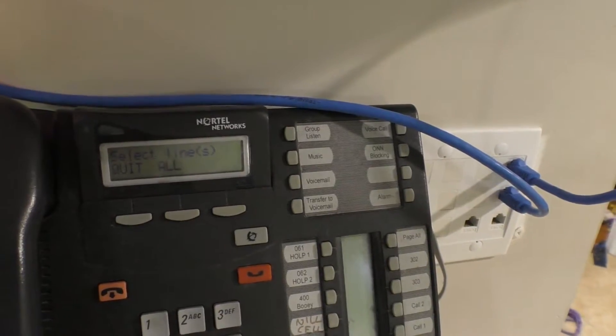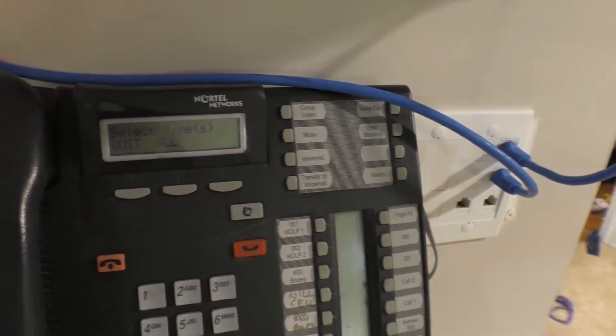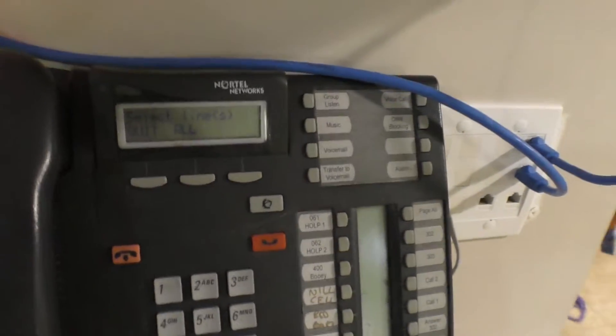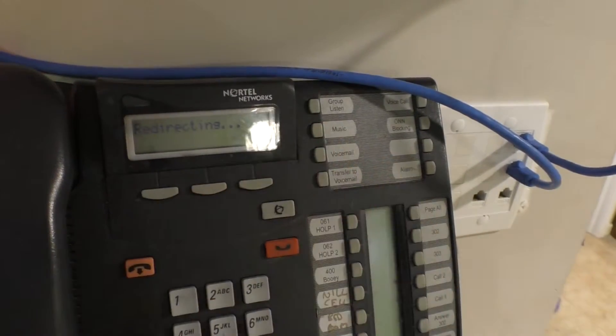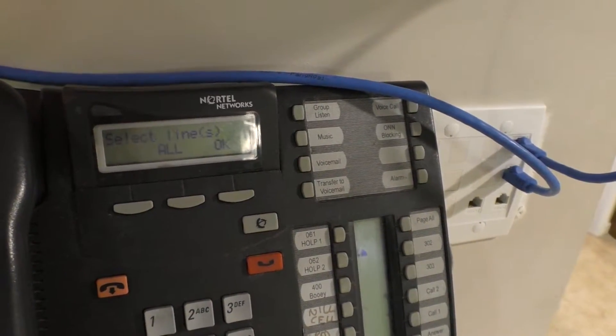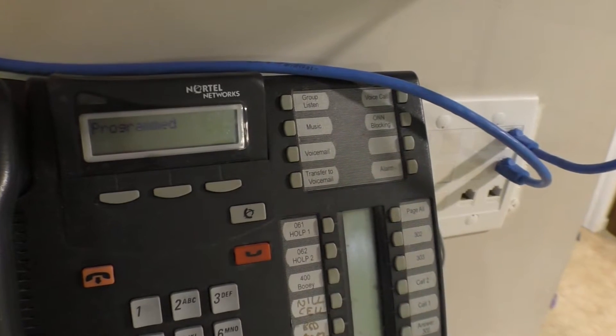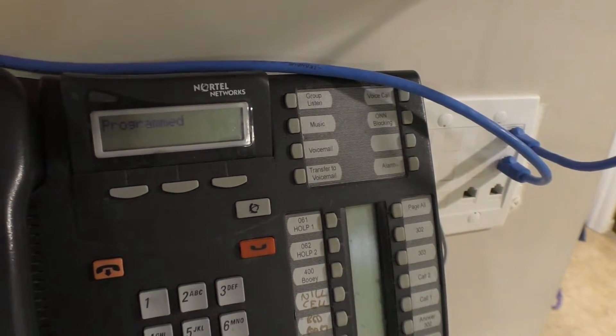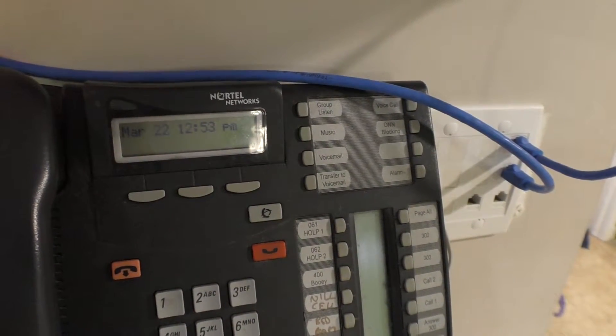And then it will say select lines. Here's where you select all the lines that you want to forward, or you can press the all button. It'll say redirecting for a second, and then you're done. You hit OK and it'll say programmed.